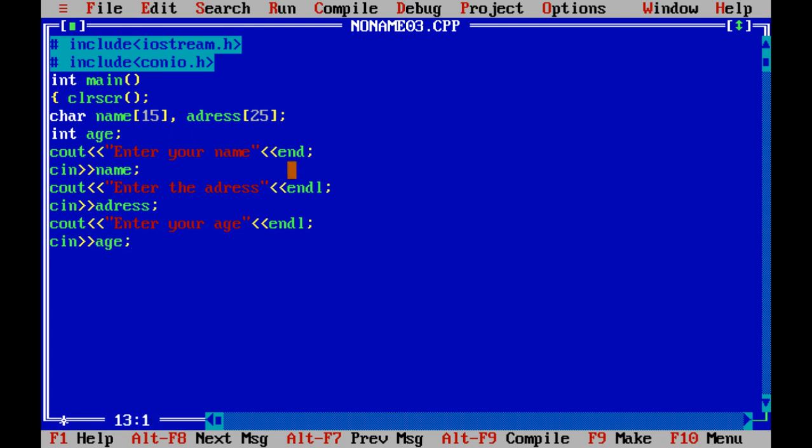After acquiring that data from the user we will print, display that data on the screen.